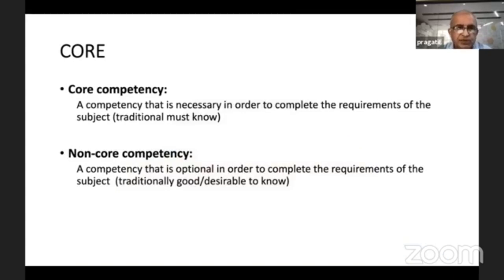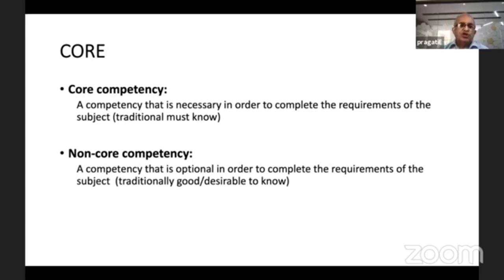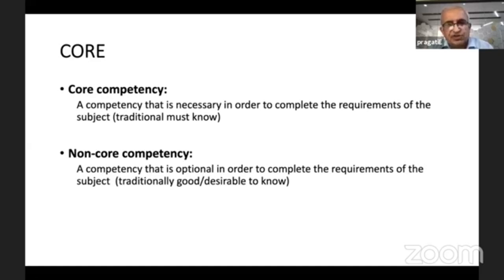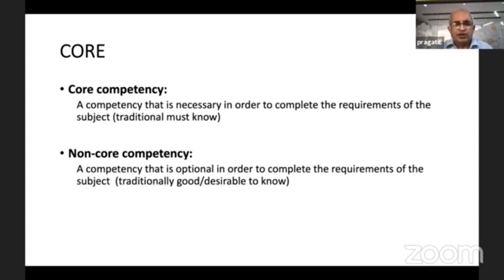Miller's pyramid shows the levels: knows is the lowest level, and does is the highest level, with knows how and shows how in between. The 'does' level contains P (perform), which is the highest level — performed either under supervision or independently. Core competency means 'must know,' while non-core competency means 'desirable to know.' In microbiology, all competencies are core competencies; there are no non-core competencies, except in the ATCOM module where some non-core competencies are also given.